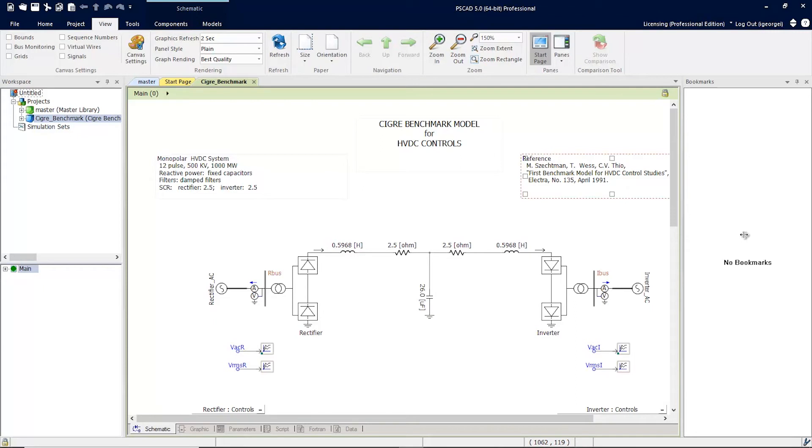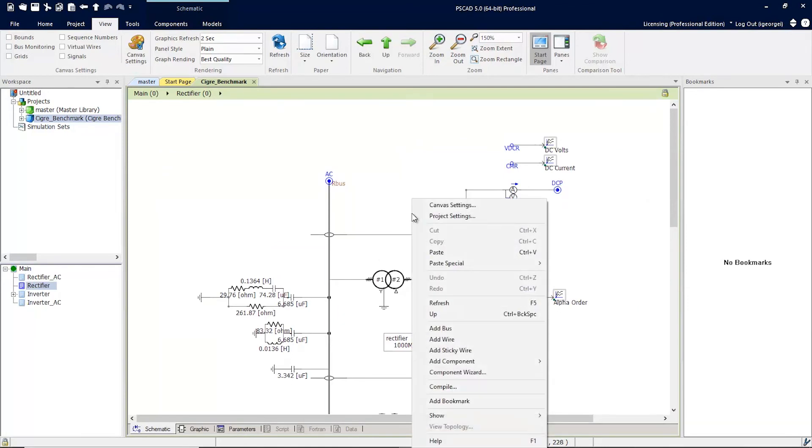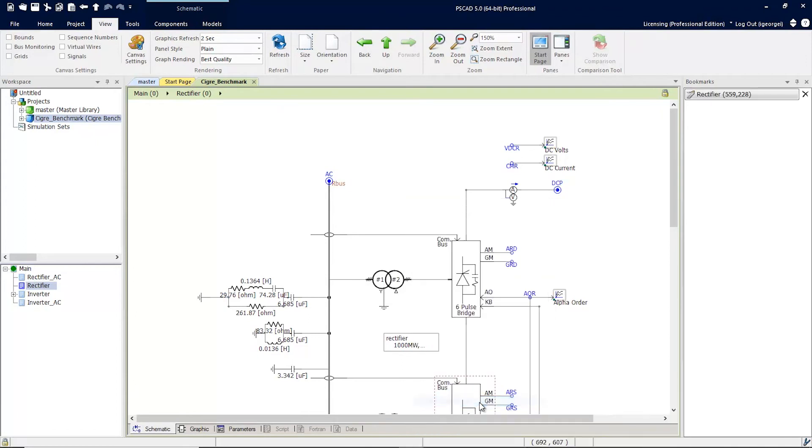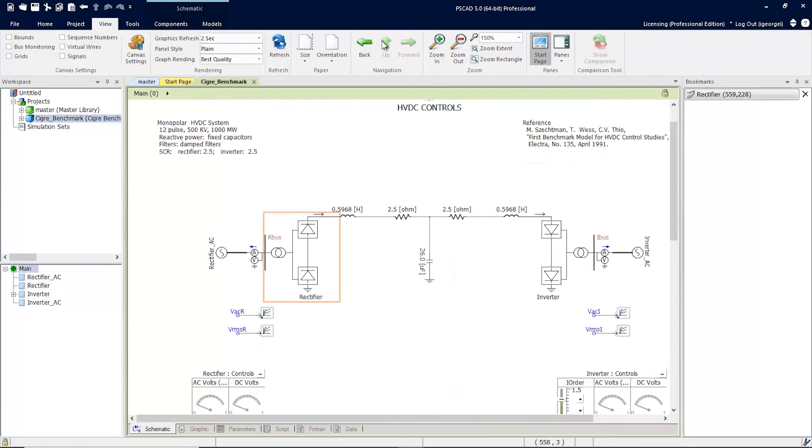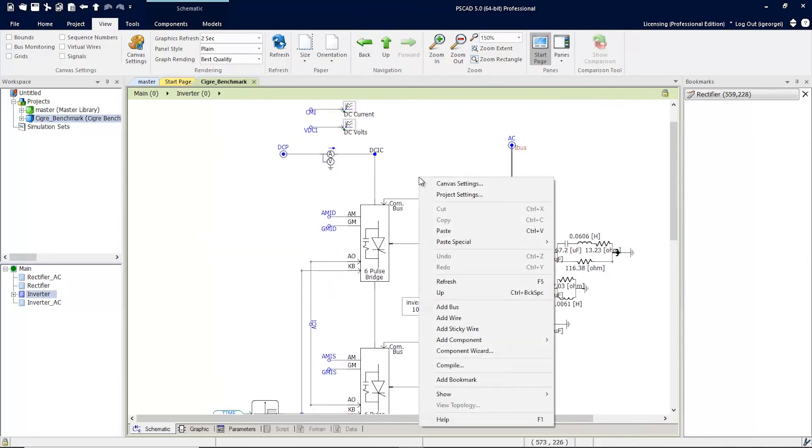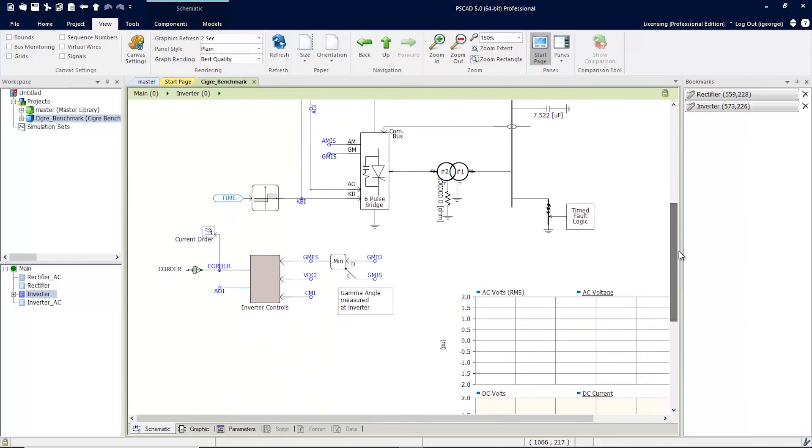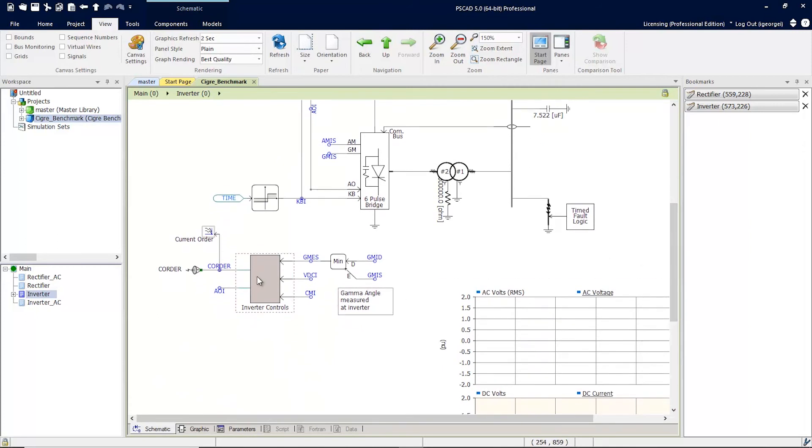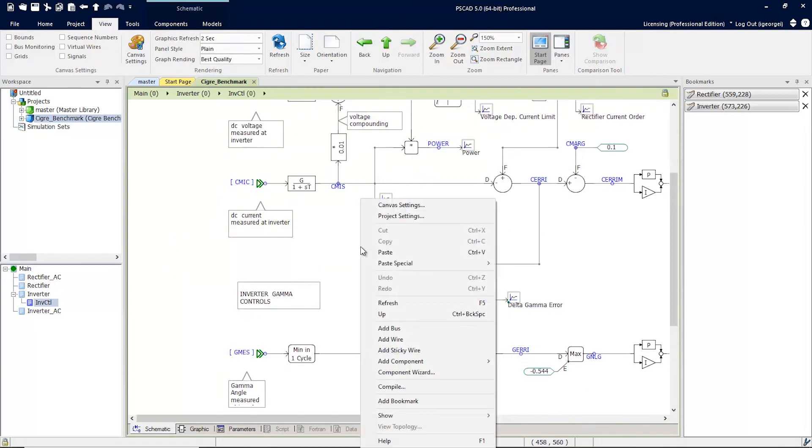Let's start by adding some bookmarks to this project. We'll go inside the Rectifier and we'll add a bookmark here. And let's go inside the Inverter, and we'll right-click and add a bookmark here. And let's go inside the Inverter controls, and we can add a bookmark here.